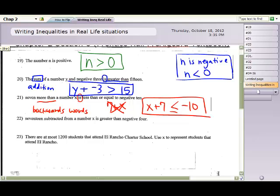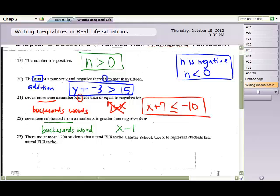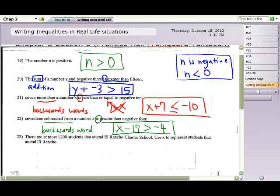Question 22: 'subtracted from' is a key word and it's a backwards word. '17 subtracted from the number x' means we write x - 17, because of the backwards order. Then 'is greater than' gives us the > symbol, and we write negative 4. So x - 17 > -4 is the answer for number 22.